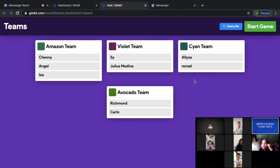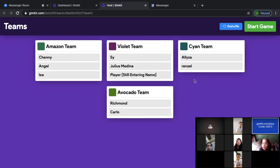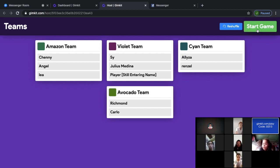This will be done by team. We now have the Amazon, Violet, the Cyan, and Avocado. This is just a one-minute game — for every question, you just have to click continue. Let's begin our game.